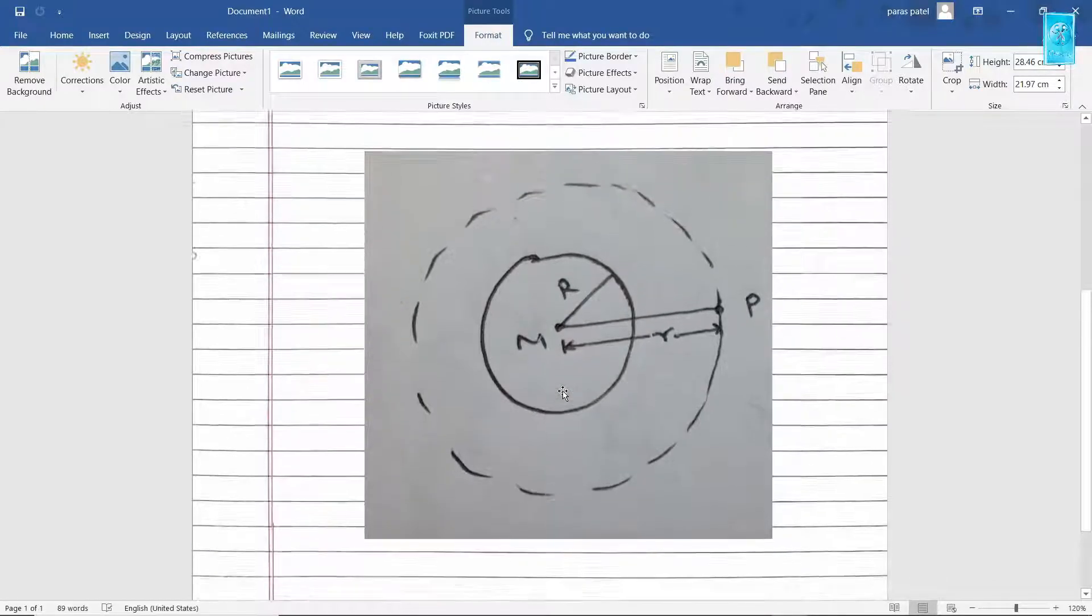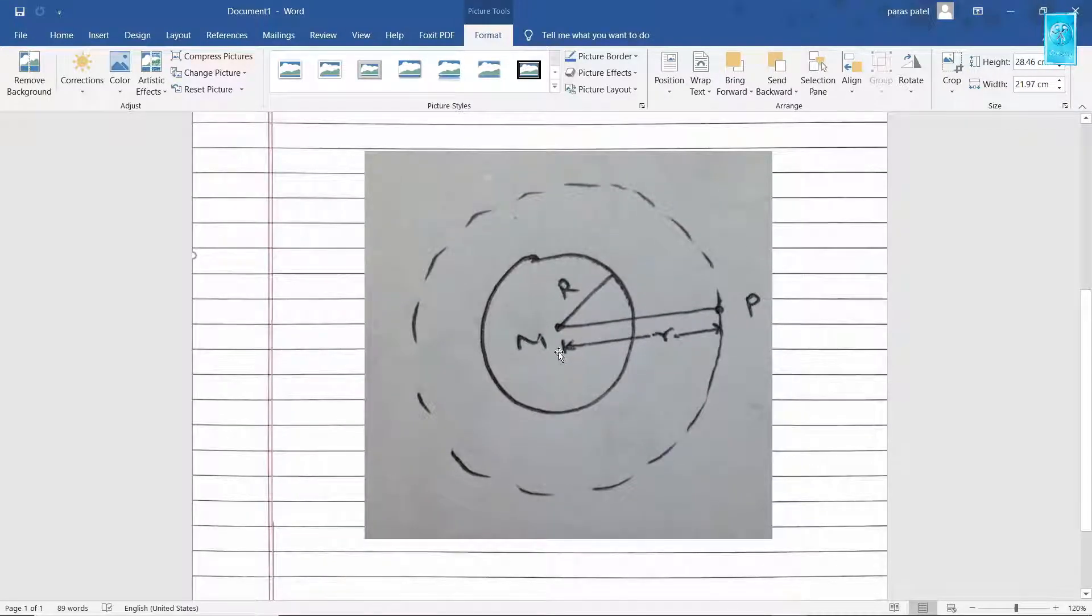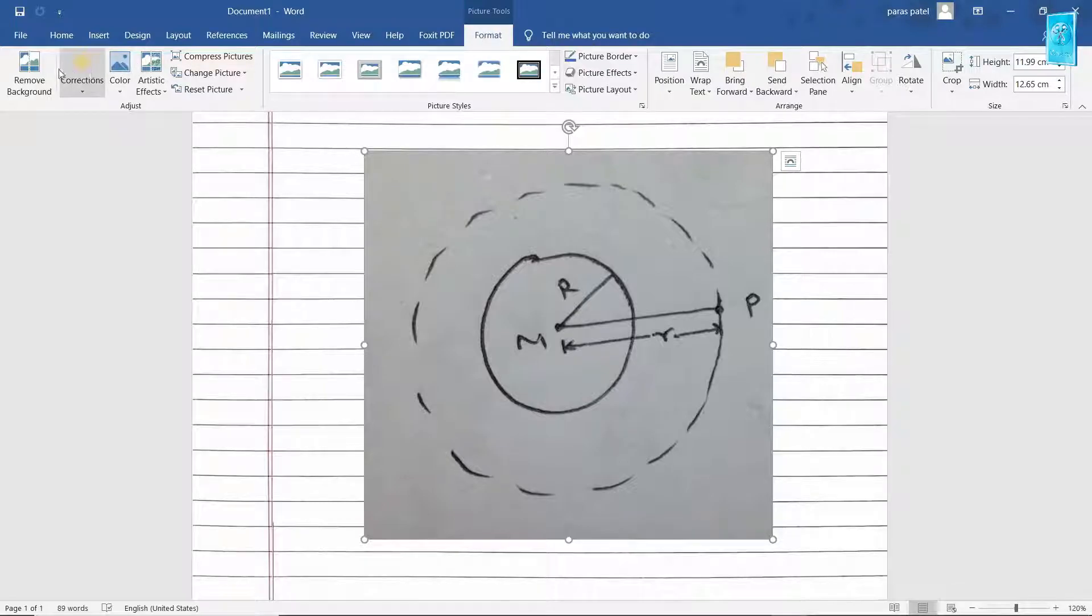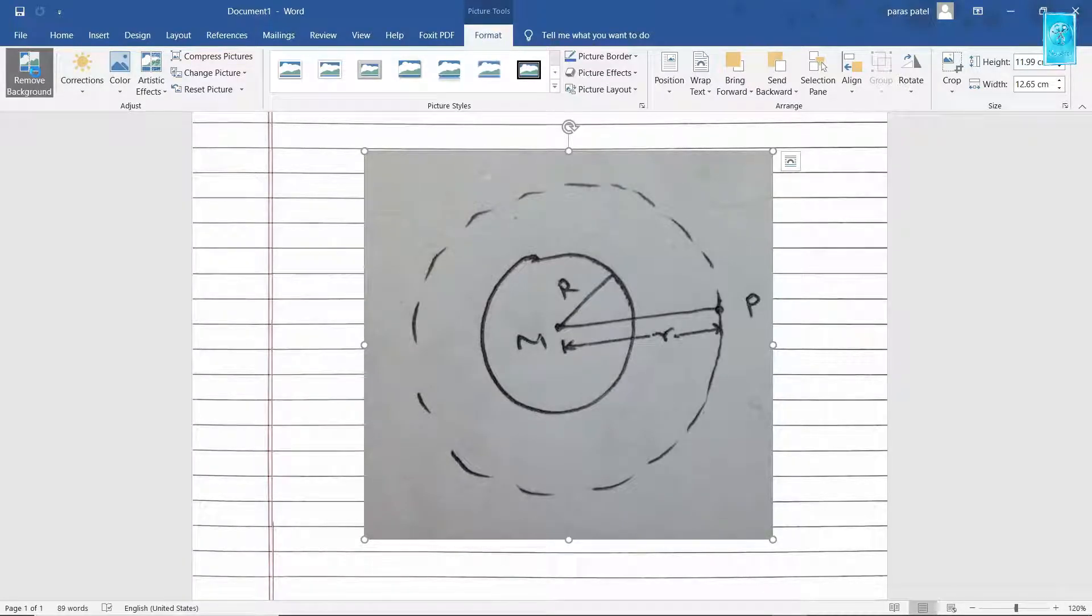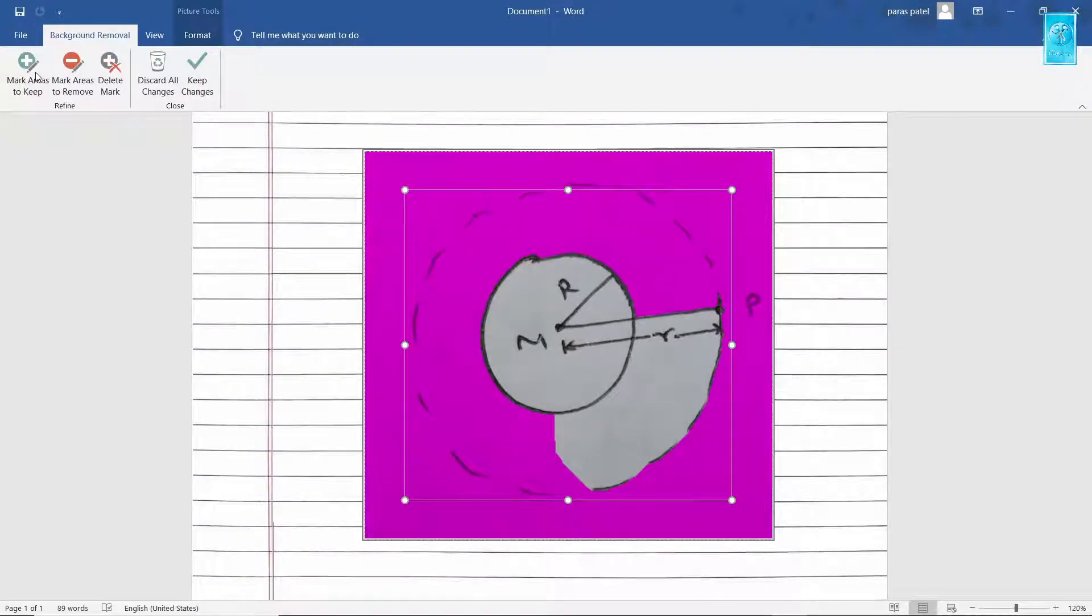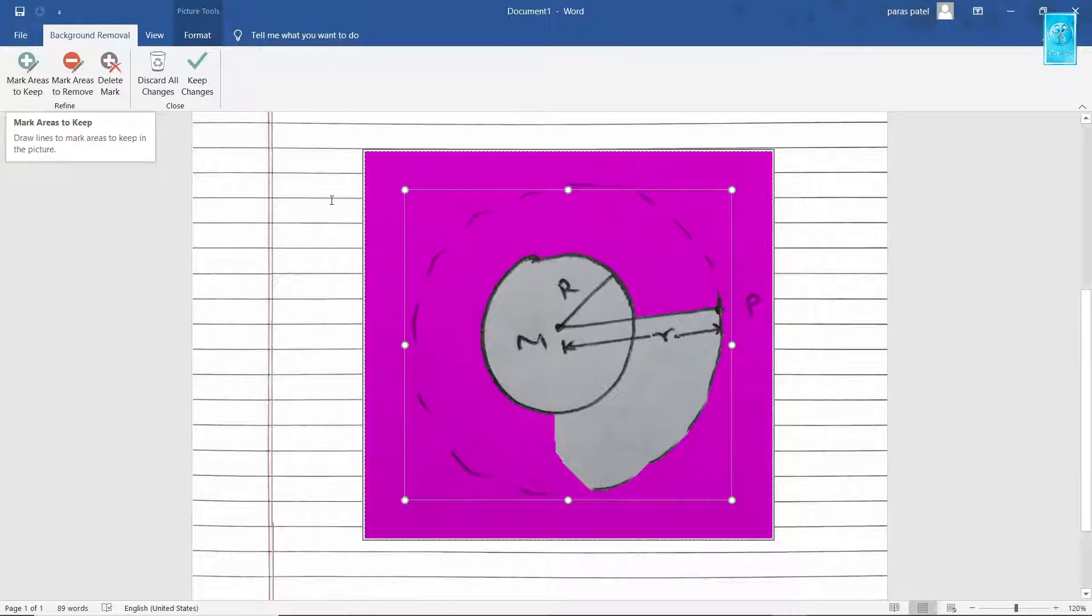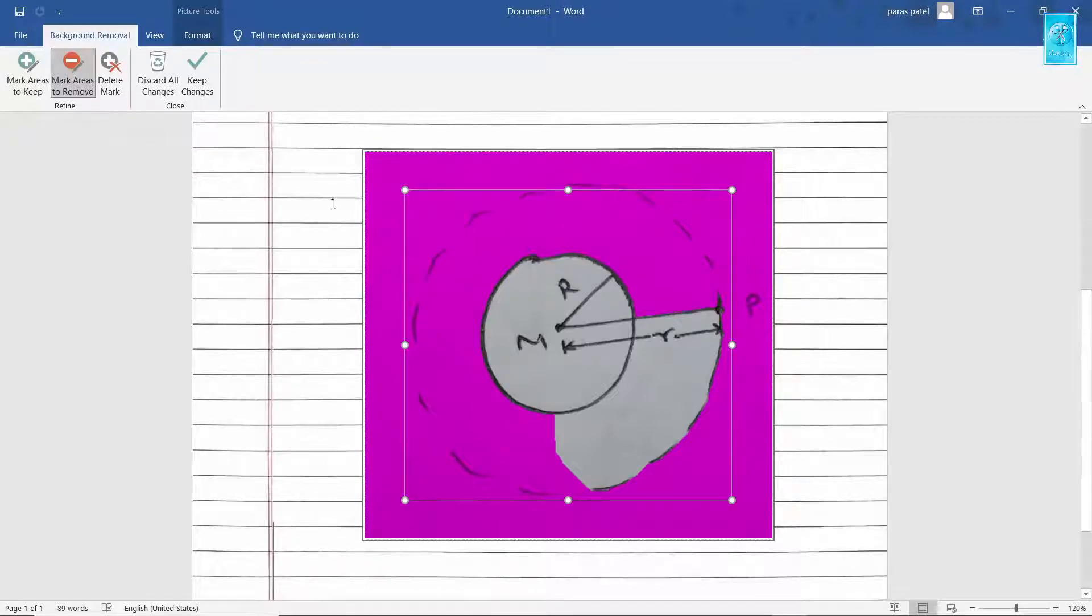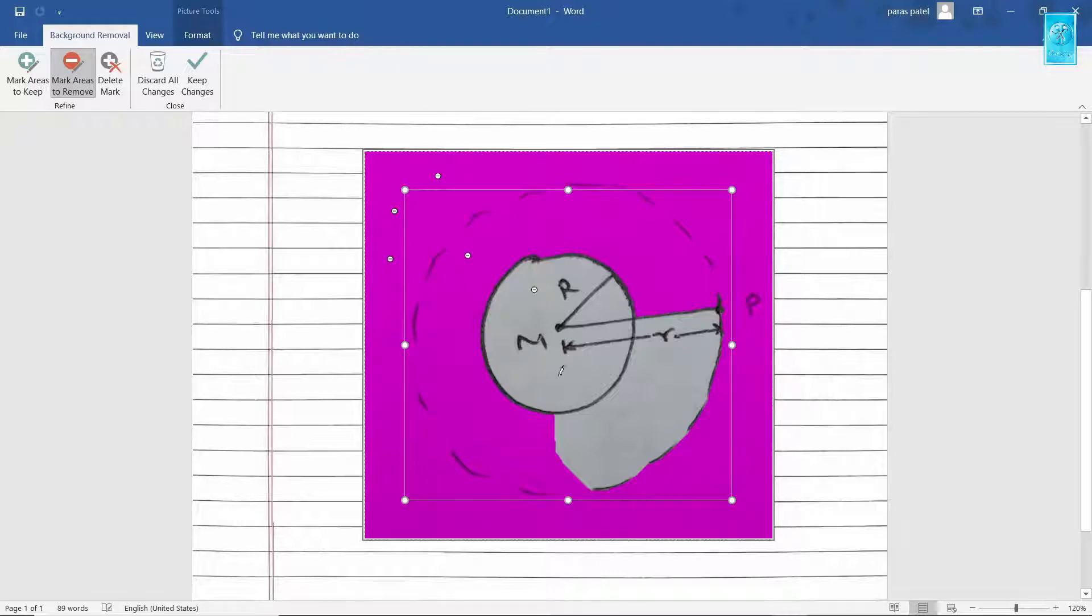Now for deleting the background, select the image and click on Format. Here you can see an option of background removal. Click on this. Now the color given in pink will get removed. But we want to remove all the white background color. Select Mark Areas to remove and make points on the image so that all the background color will get filled with pink color.